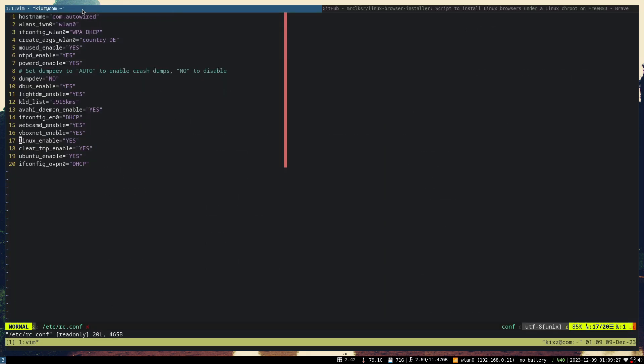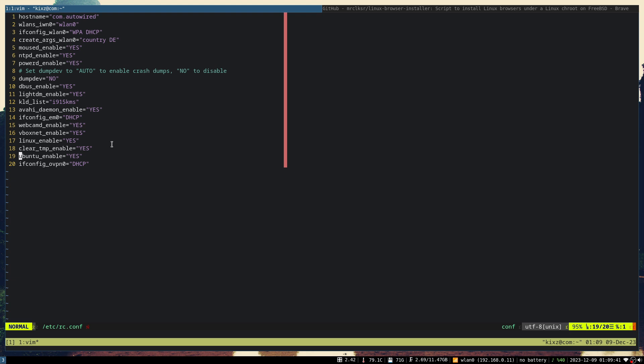At this point I'm not sure whether having both linux_enable and ubuntu_enable is a good thing and whether there would be some issues arising from that. I'm not aware yet, but that might be something I discover later on.